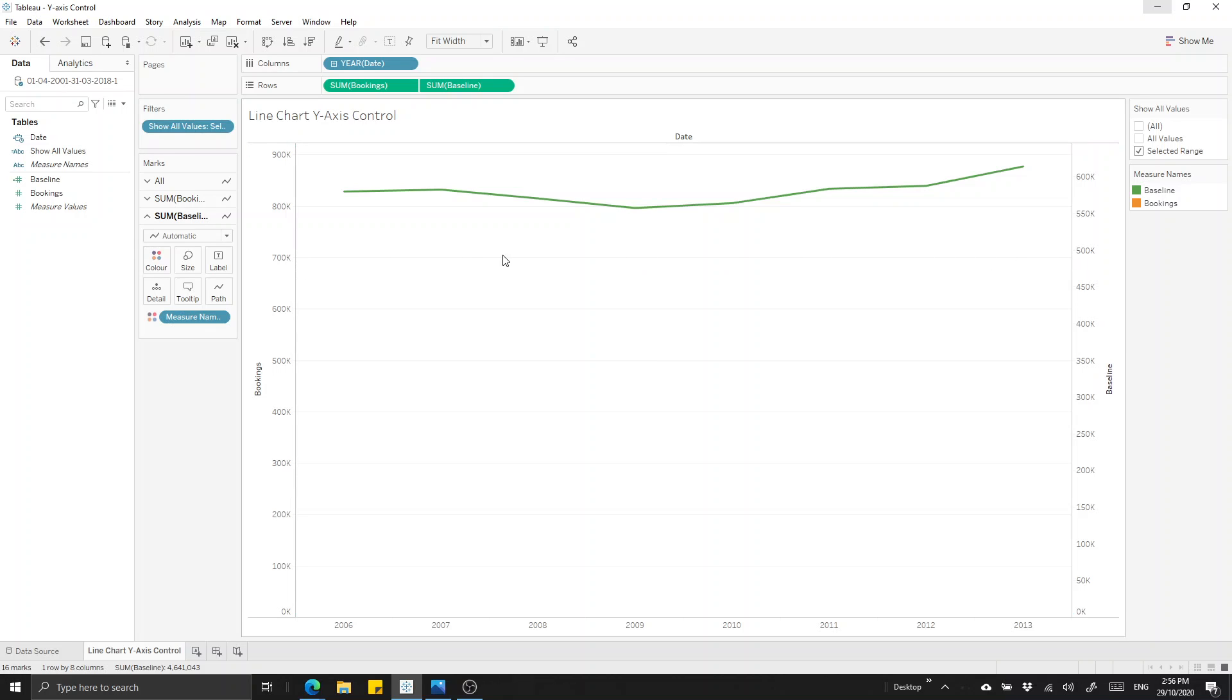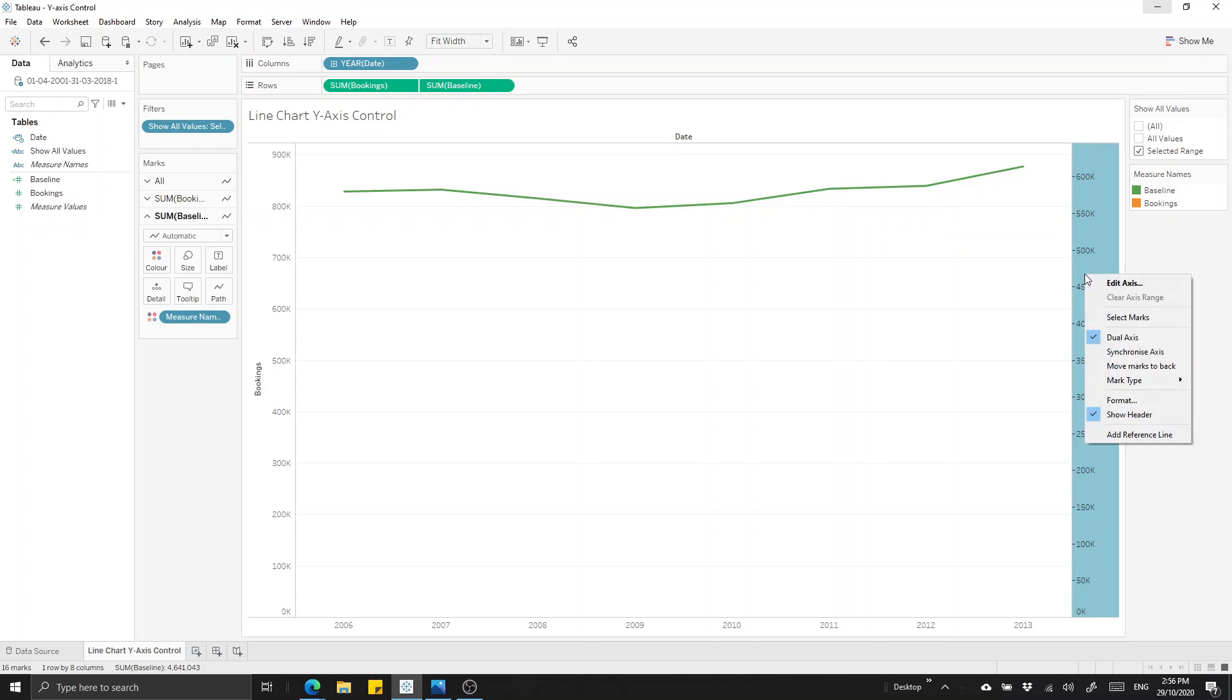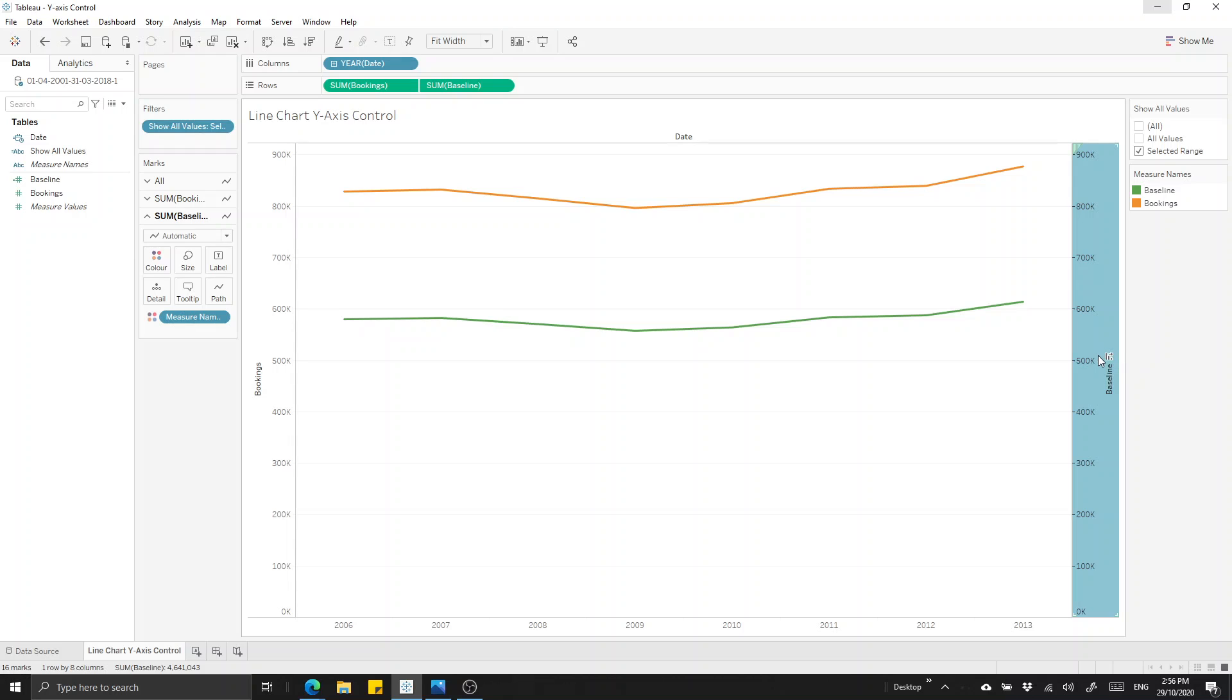What you'll notice though is we've introduced a secondary y-axis and the values here don't correspond or synchronize with our original y-axis, which is why the measures are actually overlapping each other. So we'll right click on this axis over on the right hand side and click to synchronize the axes. And what that does now is it brings our baseline into view.